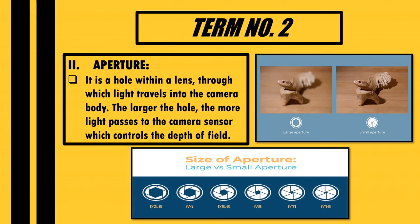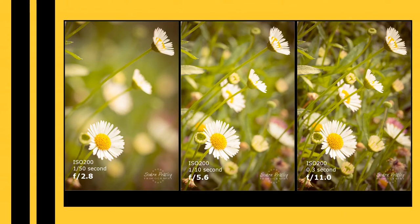Next, it's the aperture. Aperture is defined as the hole within a lens through which the light travels into the camera body. The larger the hole, the more light passes to the camera sensor, which controls the depth of field. The larger the hole of the lens, the more the image will have a focus blur effect on it, as you can see in the first photo. On the other hand, the smaller the hole of the lens, the more the image will have a clear or sharp effect, as seen in the third photo. Some photographers actually manipulate the hole of the lens to produce a blur and sharp effect, visible in the middle photo. Photographers master the use of these things so that they can create interesting outputs using blur and sharp images.